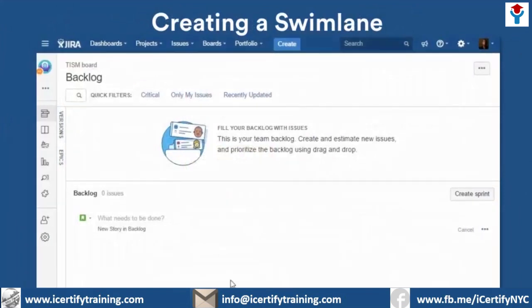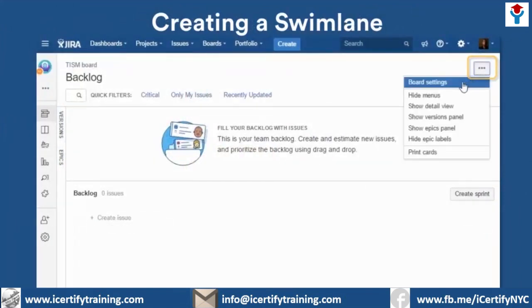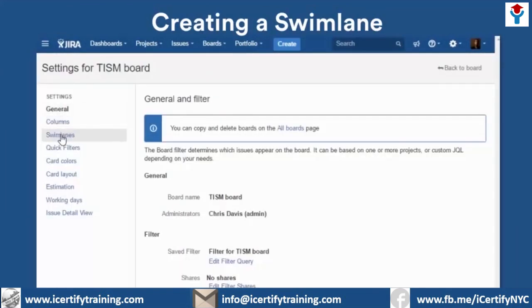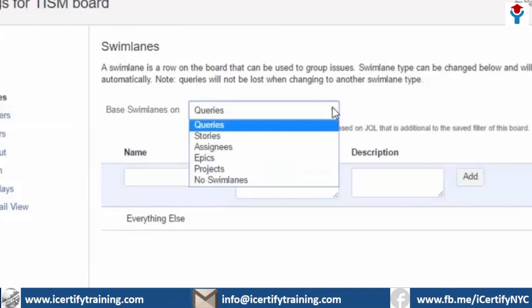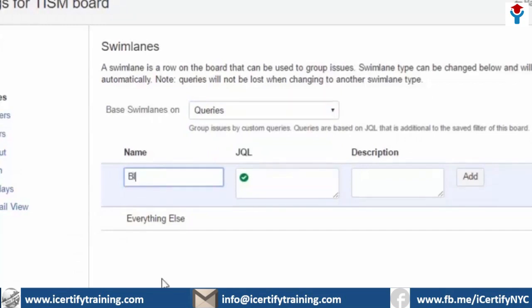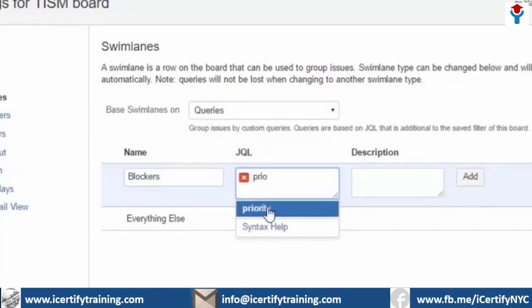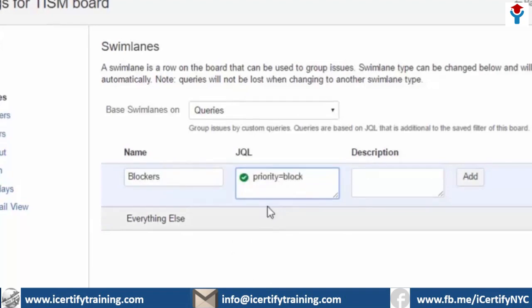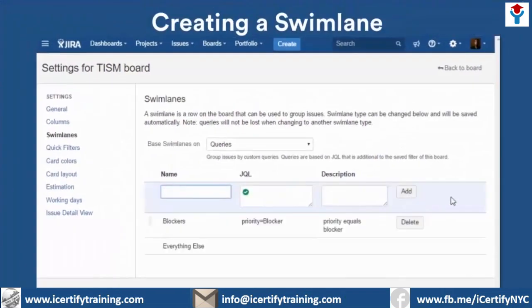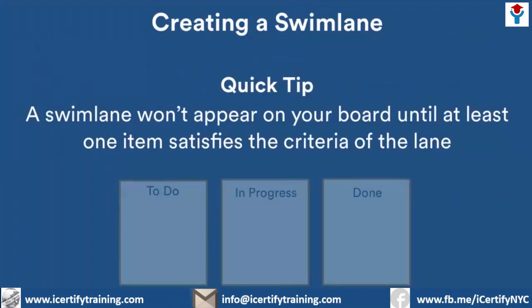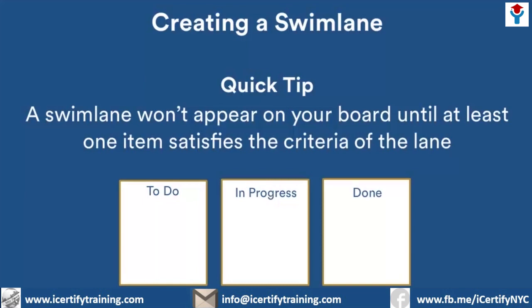To create a swim lane, go to your board, click the More button, then select Board Settings. Select the Swim Lanes link. Next, choose the criteria to define your swim lane. You can create swim lanes grouped by queries, stories, assignees, epics, or projects. Let's select queries and give the swim lane a name — we'll call this one Blockers. To create the query, click the JQL box and enter: priority equals blocker. Once created, issues labeled as blockers will group together in a swim lane at the top of the board. Here's a tip: don't get confused if you don't see a swim lane that you know should be there. Swim lanes don't show on the board until there's at least one issue that satisfies the criteria of the swim lane.